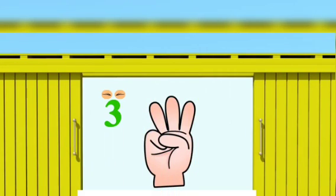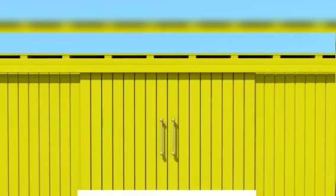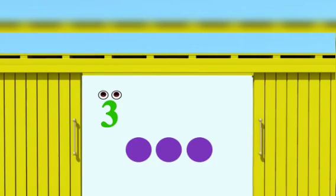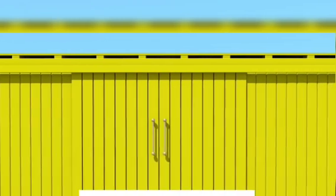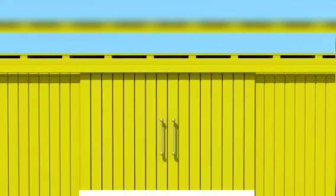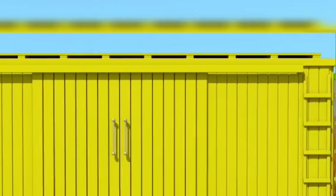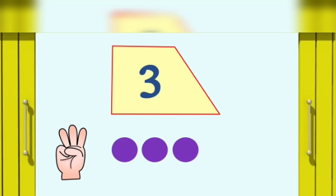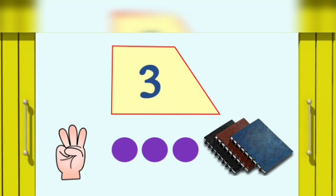Three fingers, three dots, three copies.